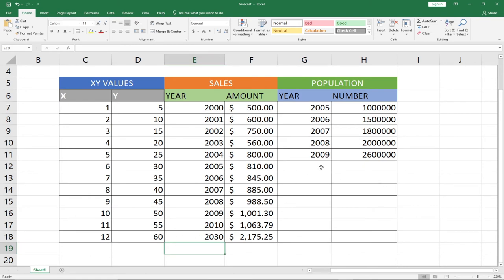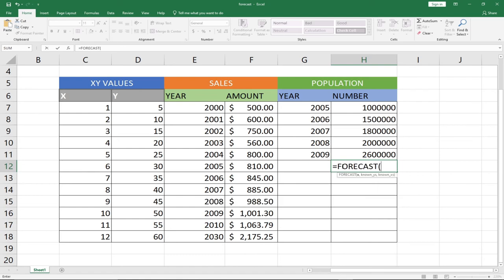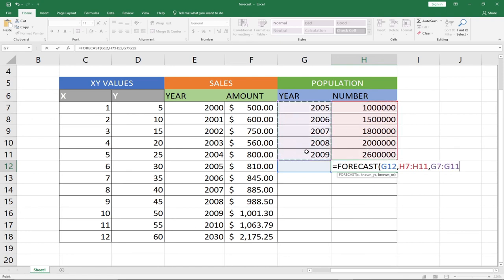We can also use the same approach to forecast the population. We know the population at least up to 2009, and we want to get the population for the rest of the years. We'll use the same FORECAST formula — remember we need three parameters: the x value we're going to enter, the known y values which are the population figures we have, and the known x values which are the years.